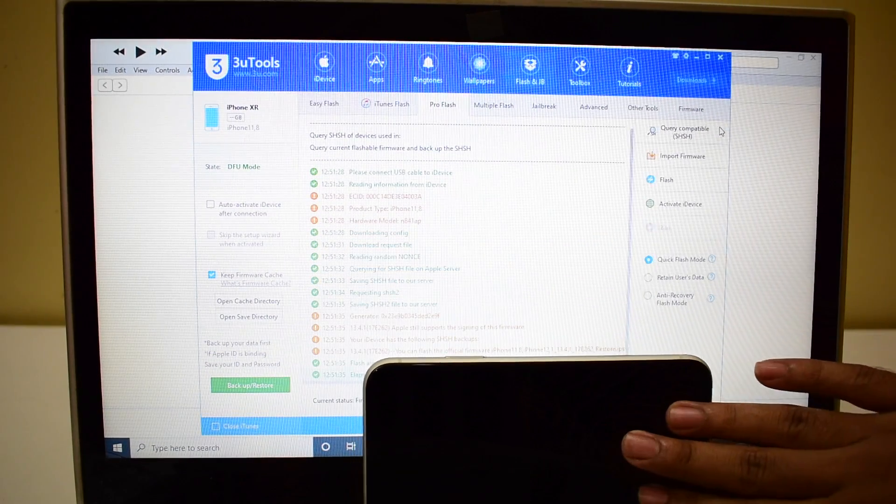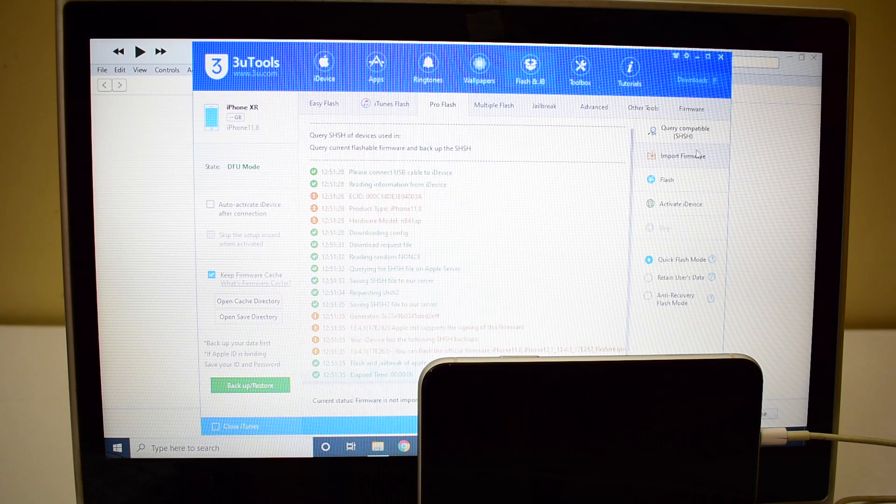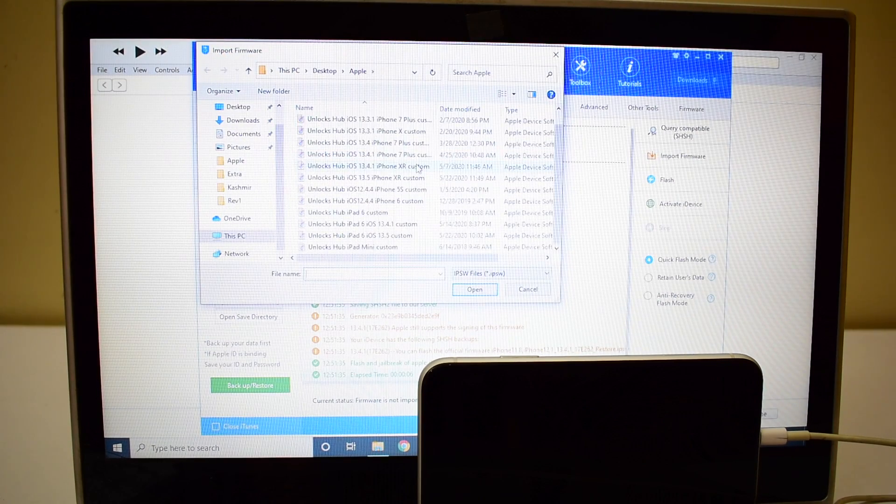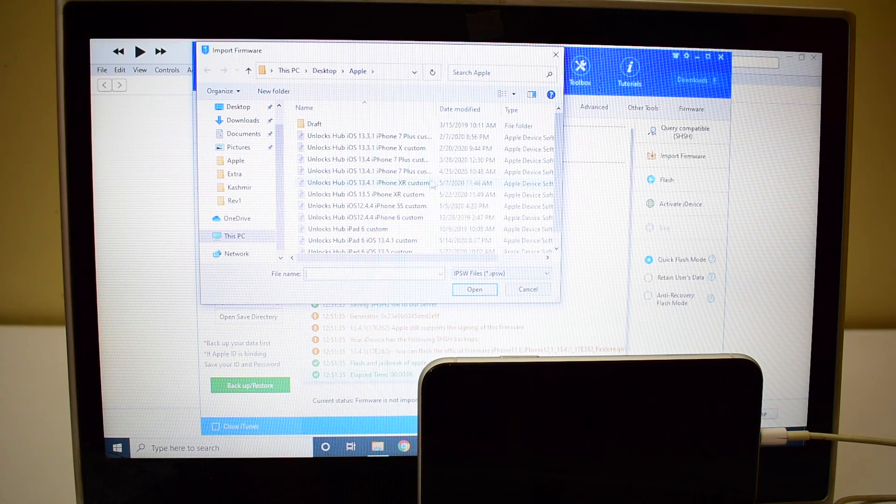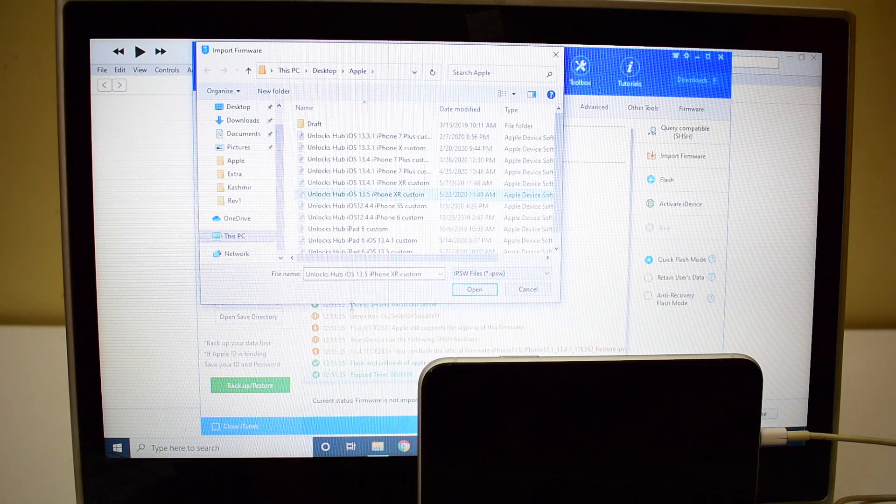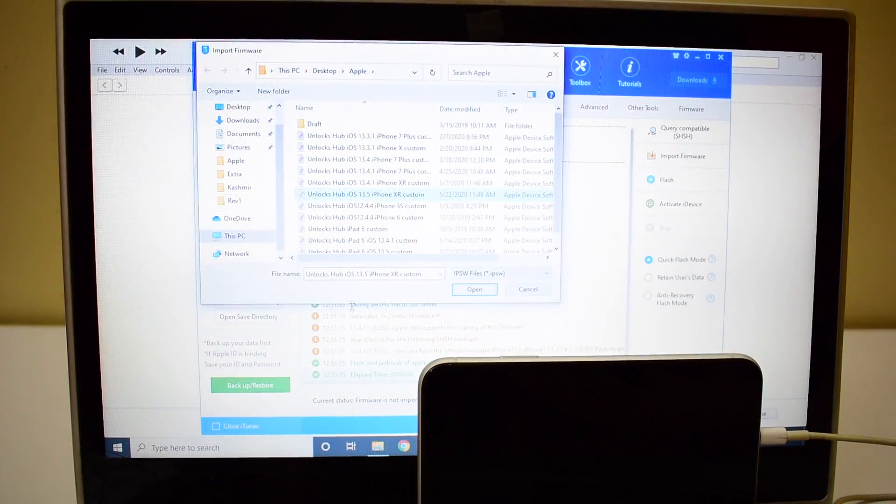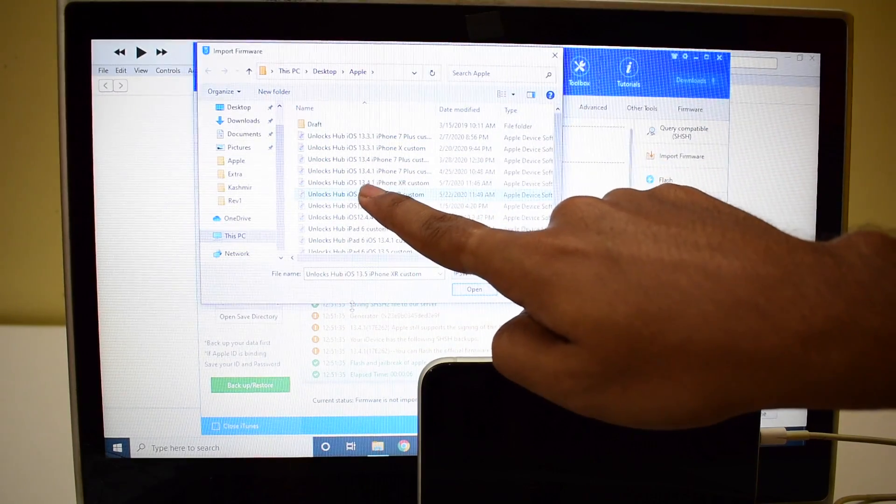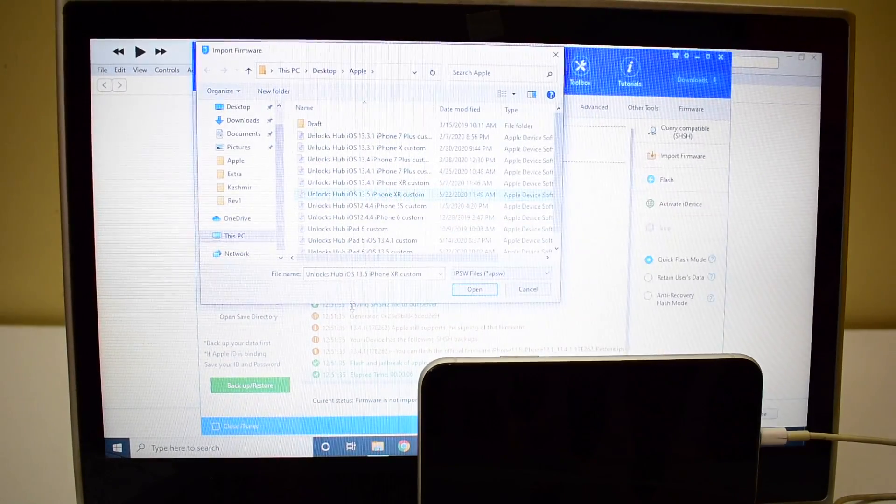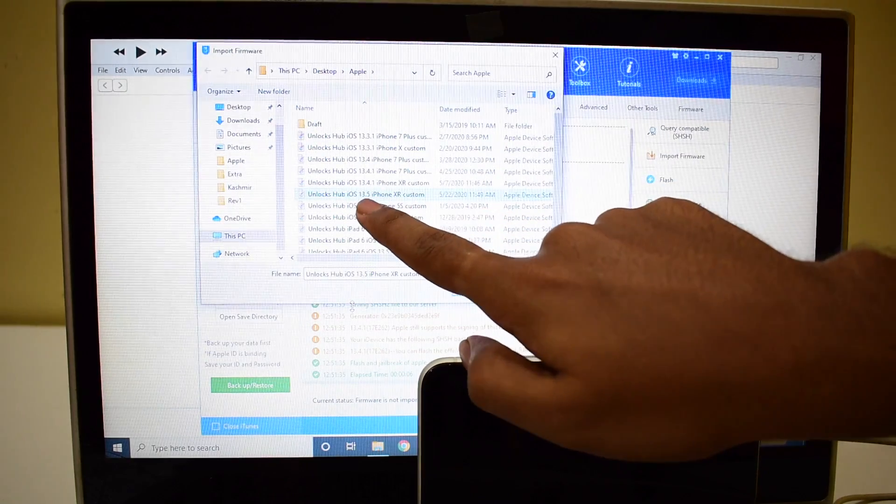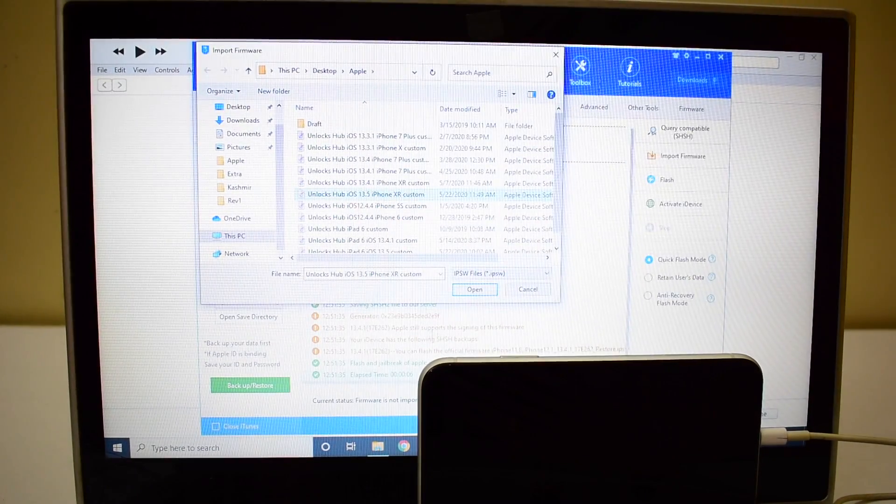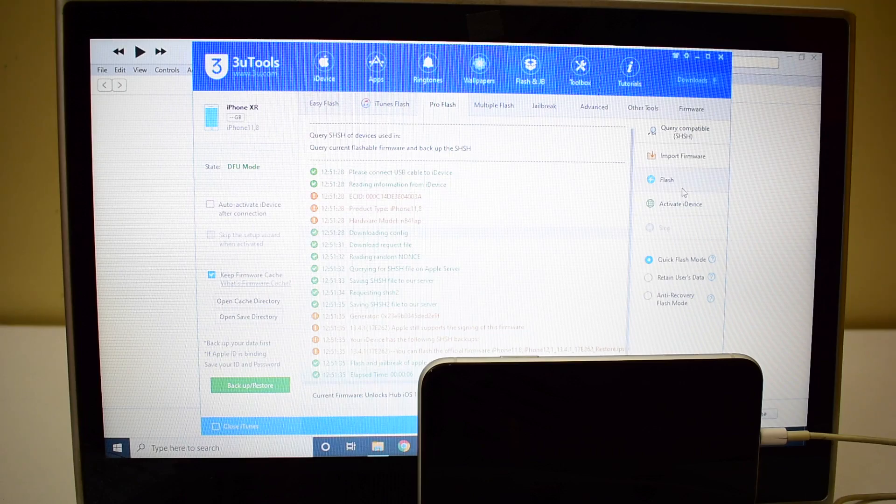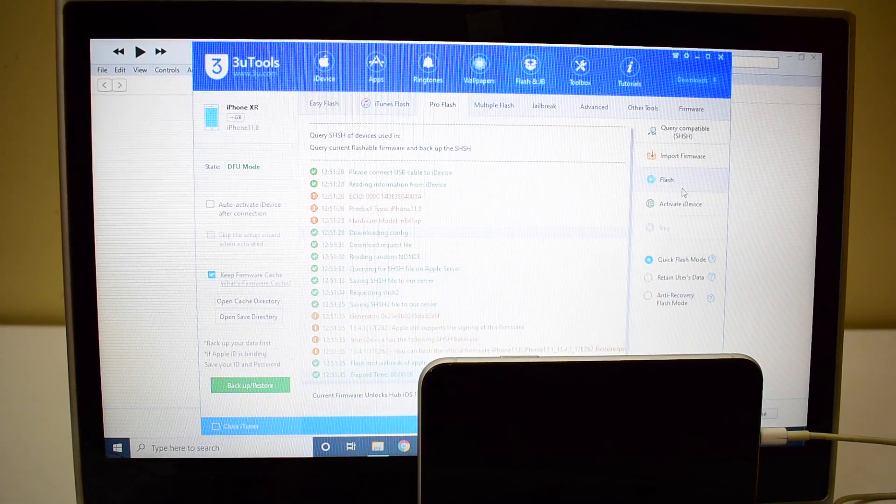Once that is completed just click on import firmware and select the unlock sub iPhone XR custom IPSW which is iOS 13.5. iOS 13.4.1 is still signed but this is the latest iOS version iOS 13.5. So I'll be doing this on the 13.5 version. Click on open. Now click on the flash button here.